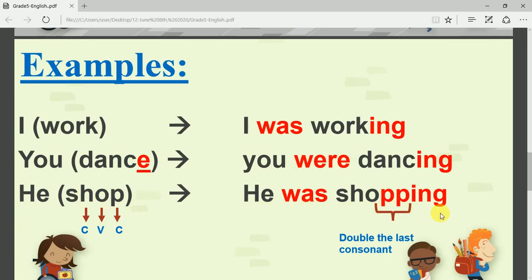'He shops' → 'He was shopping': before adding -ing, I double the p. That's because 'shop' is a one-syllable verb and its last three letters are consonant-vowel-consonant (CVC). You know this rule — when the verb ends with CVC, you double the last consonant before adding -ing. So I put double-p and then add -ing.